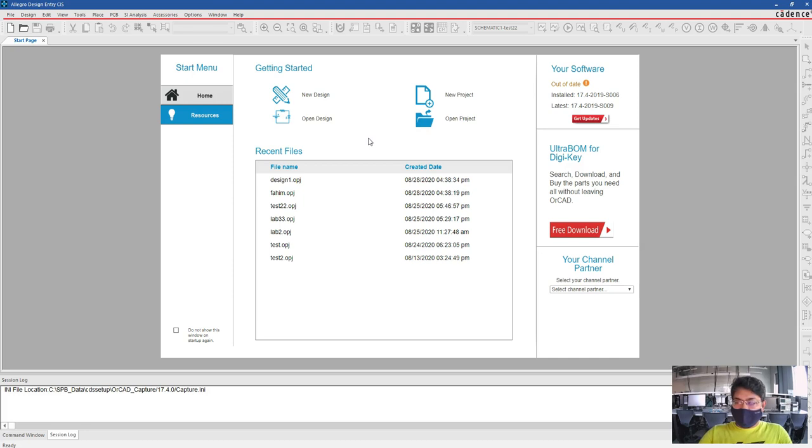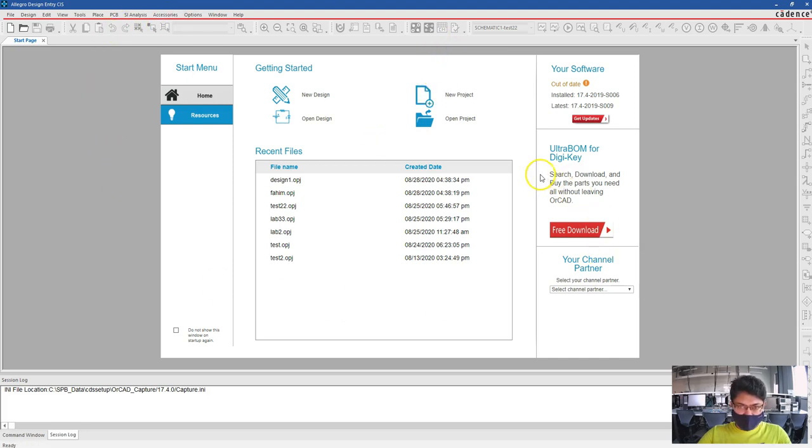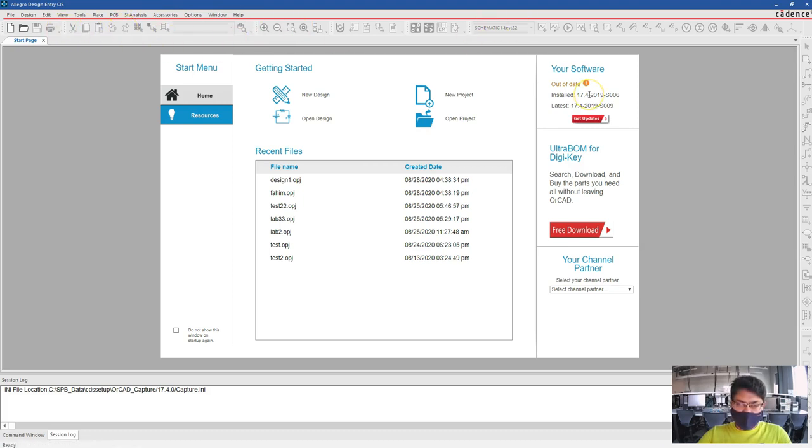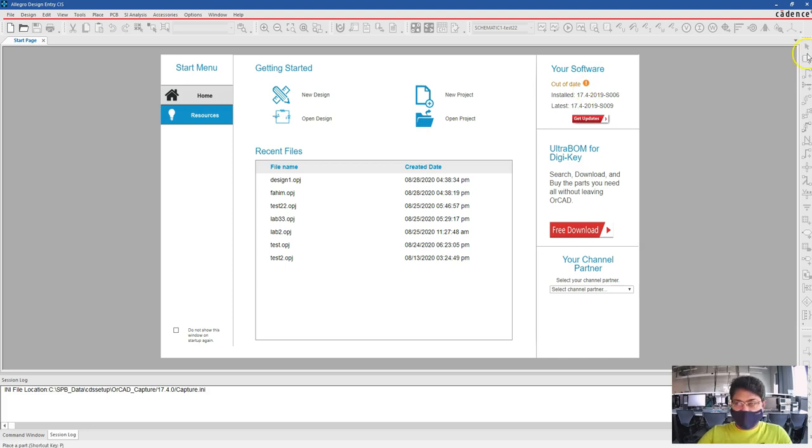If you download and install the trial version of 17.4, then probably the user interface will be black. But here in the licensed version in lab computers, the user interface is seen to be whitish. But the user interface should be the same with the trial version of 17.4, except the color.